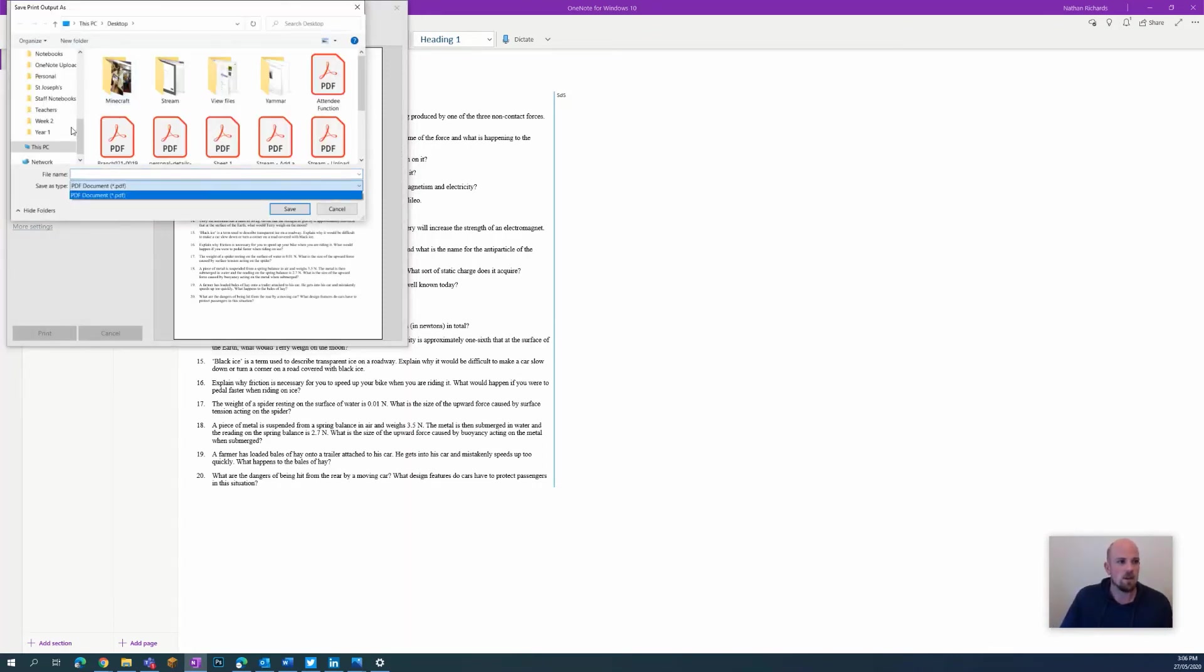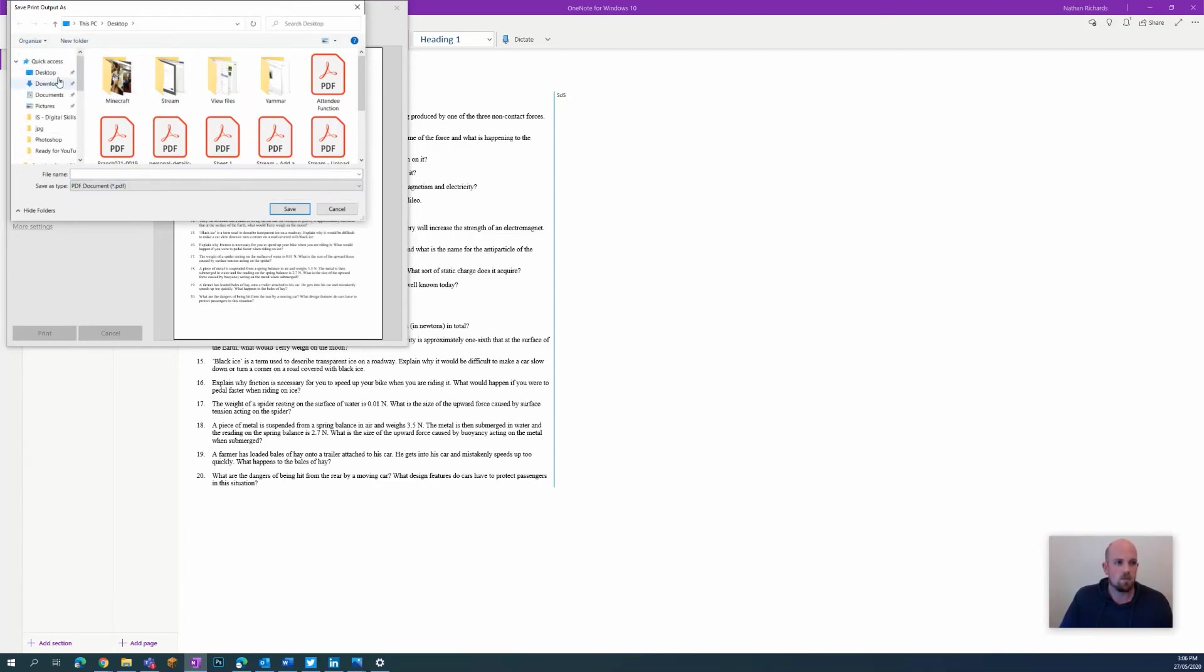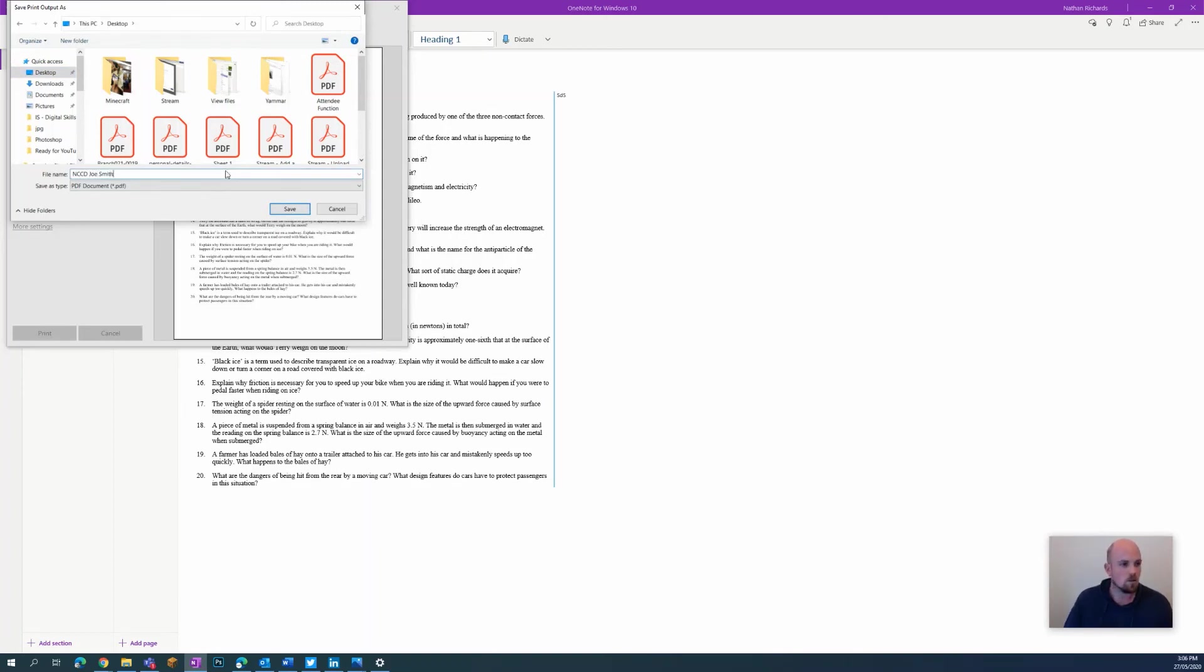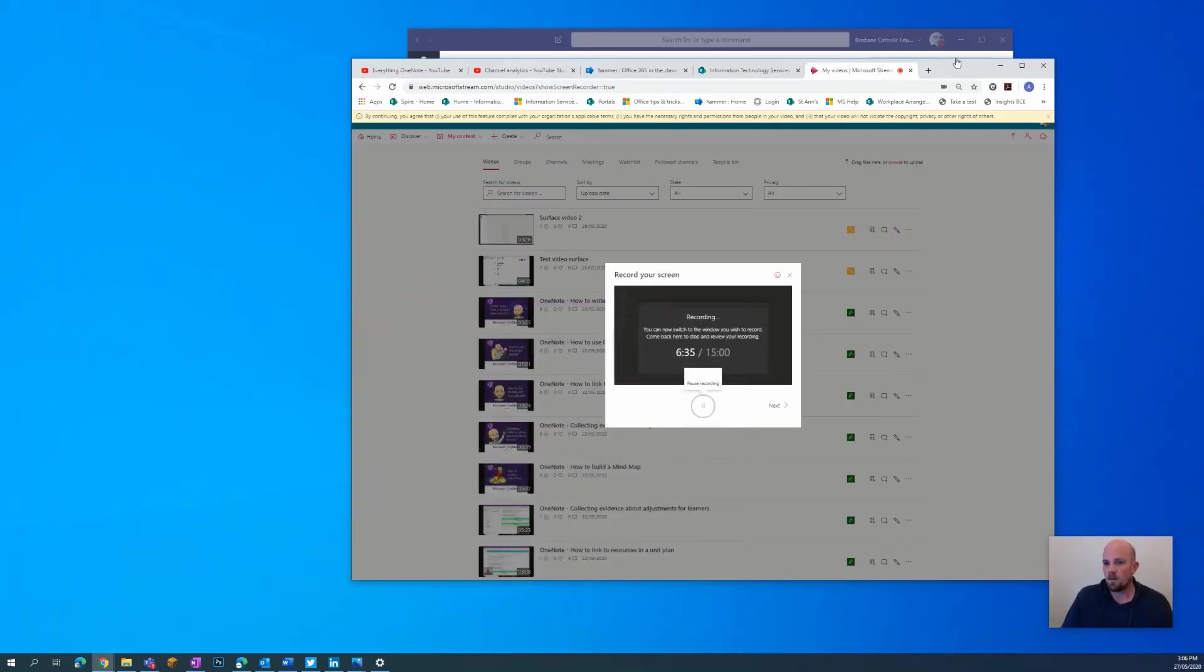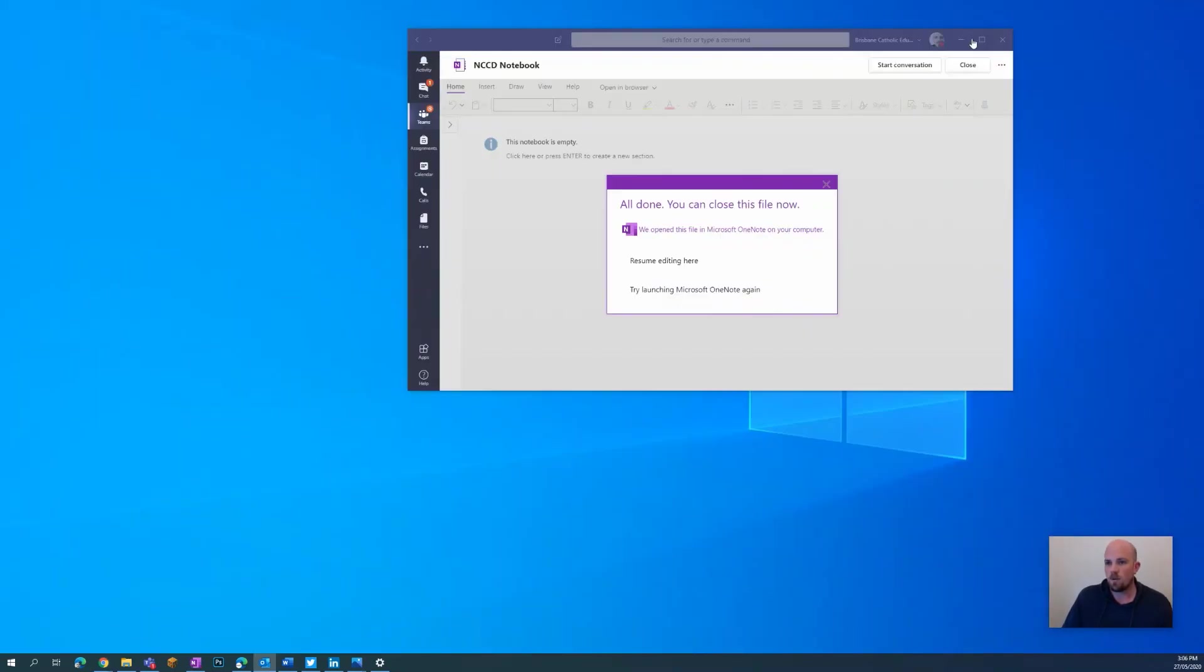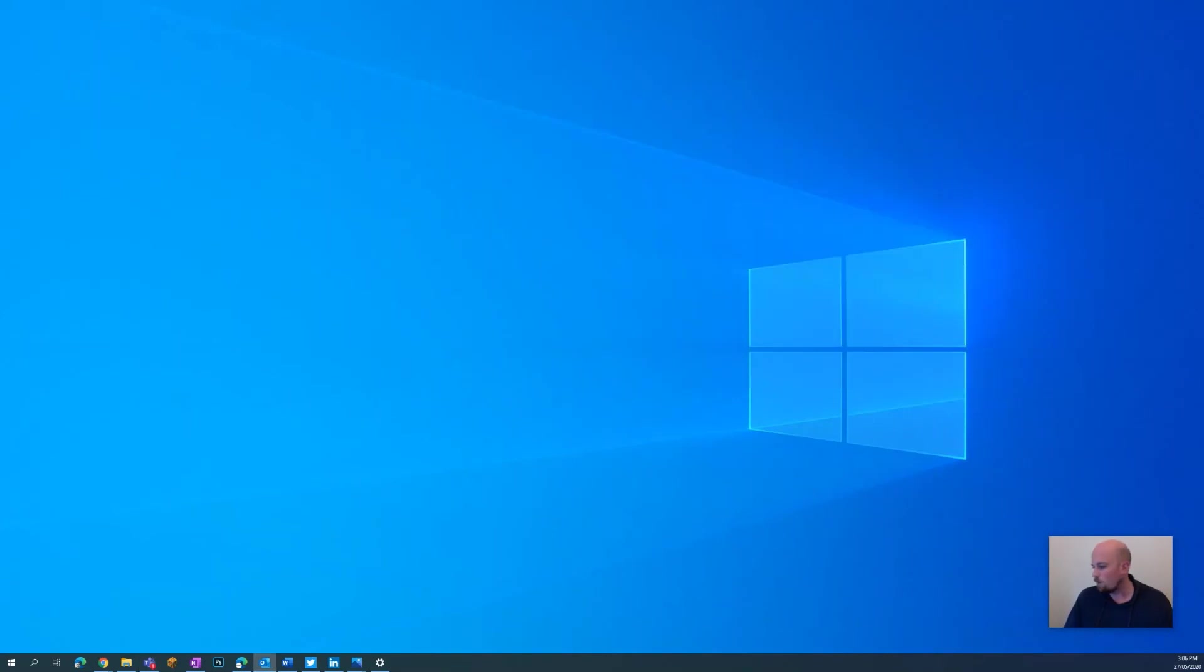And then it's just going to ask me - you can see here it's going to save as a PDF - it's going to ask me where do you want to save. Let's check out my desktop. NCCD Smith, save it.